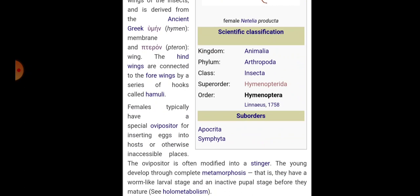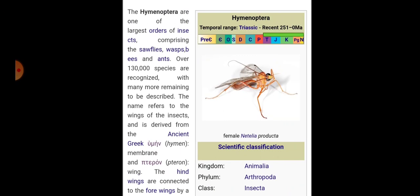The young develop through complete metamorphosis, i.e. they have a worm-like larval stage and an inactive pupal stage before they mature. Hymenopterans belong to kingdom Animalia, phylum Arthropoda, class Insecta, and the superorder Hymenopterida. The order is Hymenoptera, subdivided into two suborders: Apocryta and Symphyta. These are holometabolous small insects with transparent membranous large forewings and small hindwings.